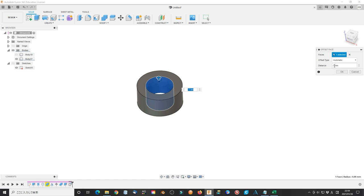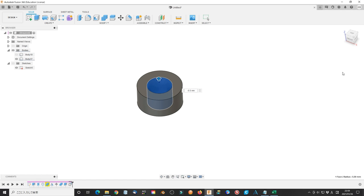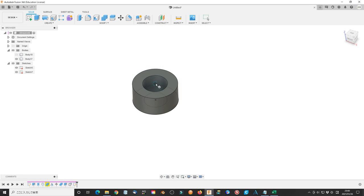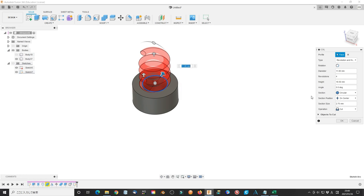Extrude outer ring to 10 mm. Use press pull tool to add -0.5 mm space as clearance. Use a similar parameter to make coil. Only change the diameter to diameter plus 0.5 mm.